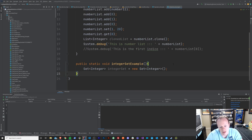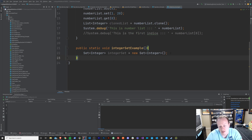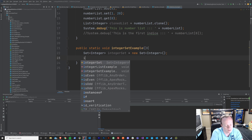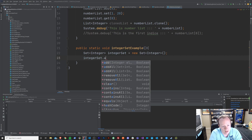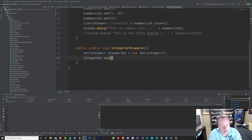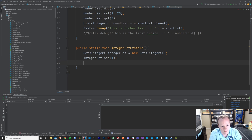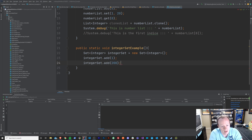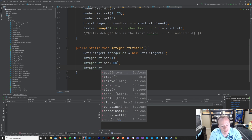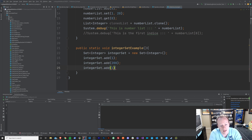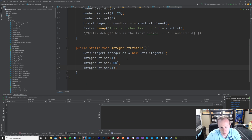Now, just like with a list up here, you initialize your set in a very similar way. The only real difference is that instead of calling it a list, you've called it a set. Let's try to add numbers to the set just like we did with the list. We'll say integerset.add and add the integer 1, then integerset.add 200, and then we'll try to add the number 1 again to see what happens.